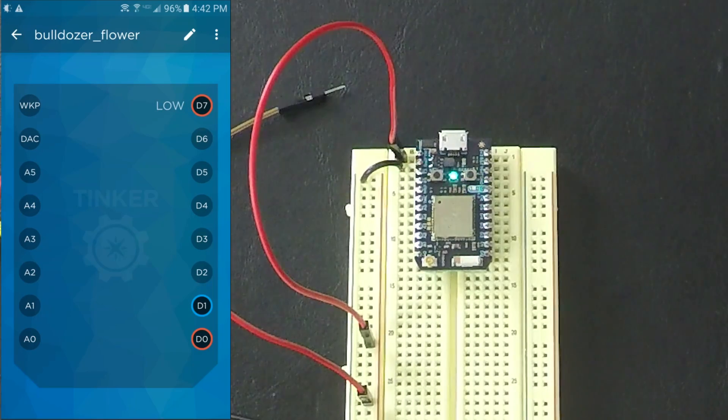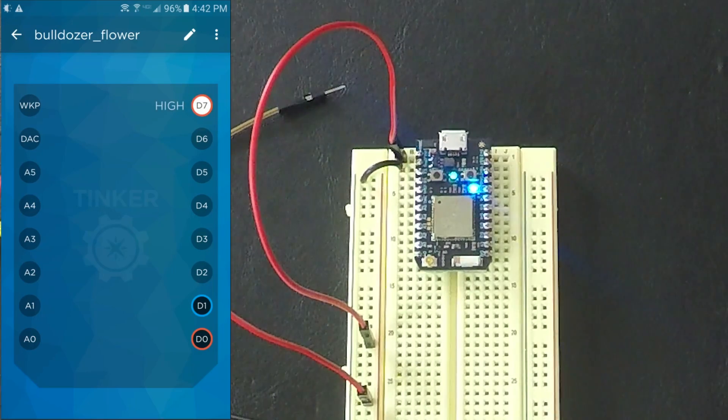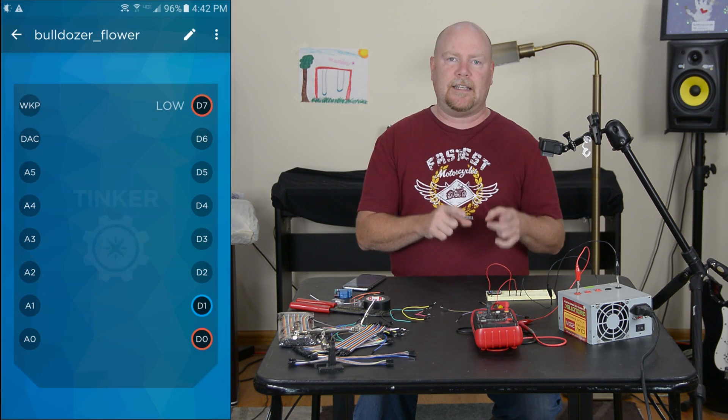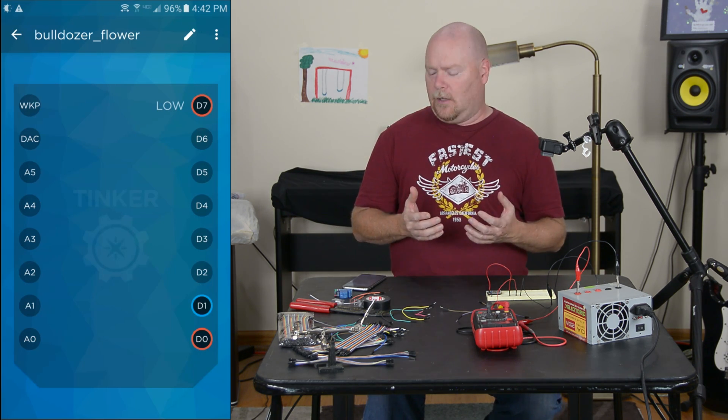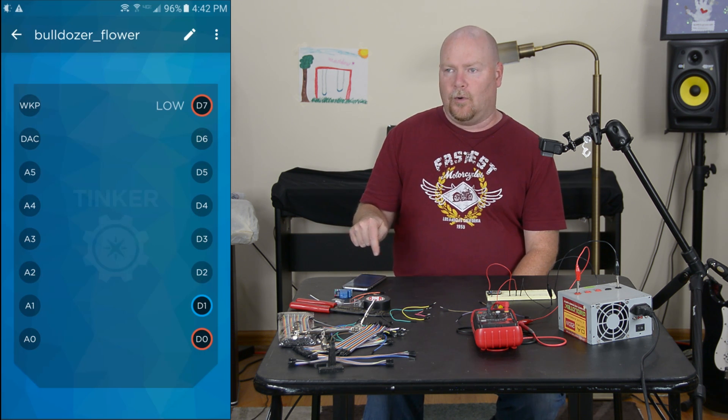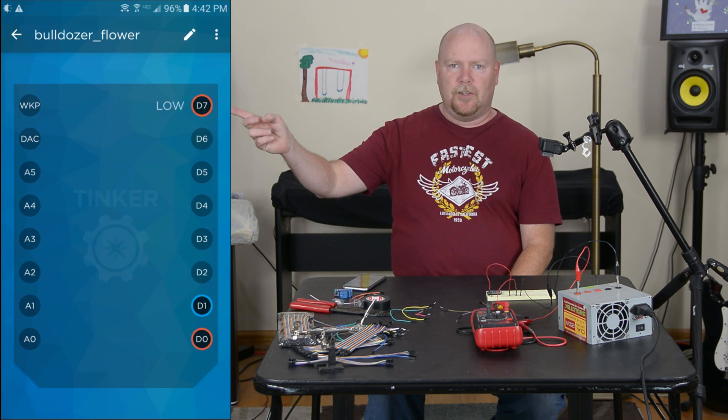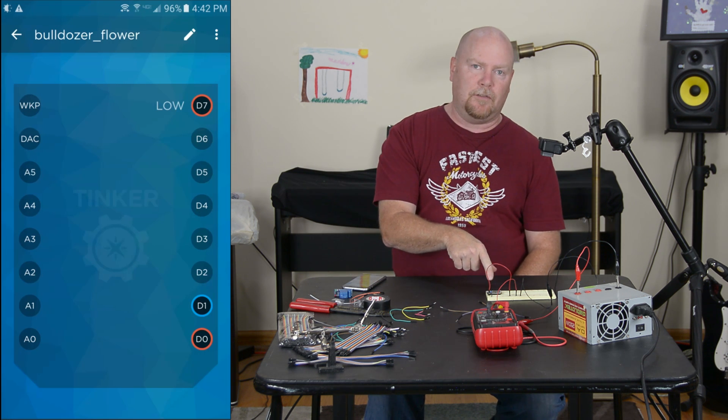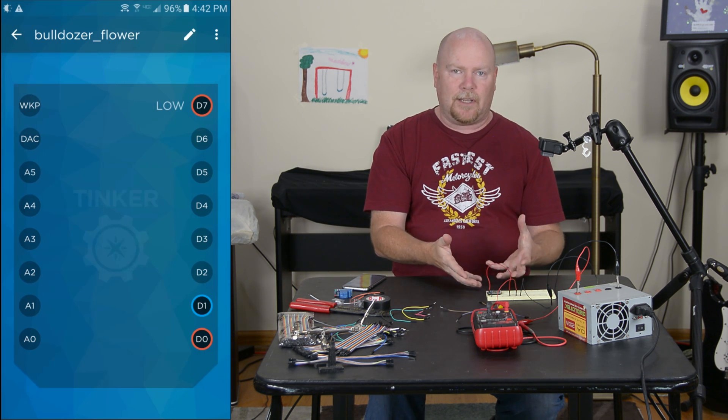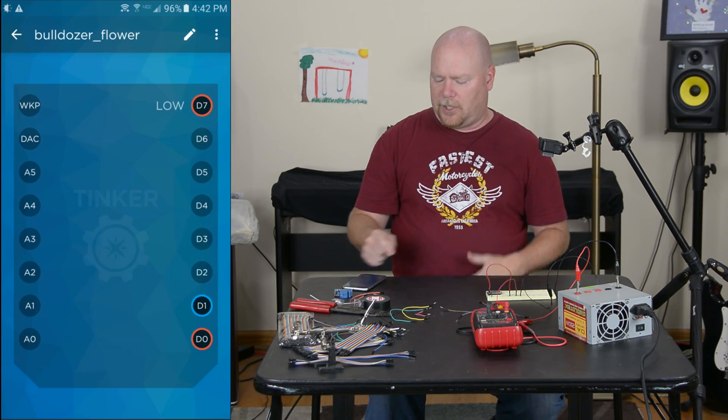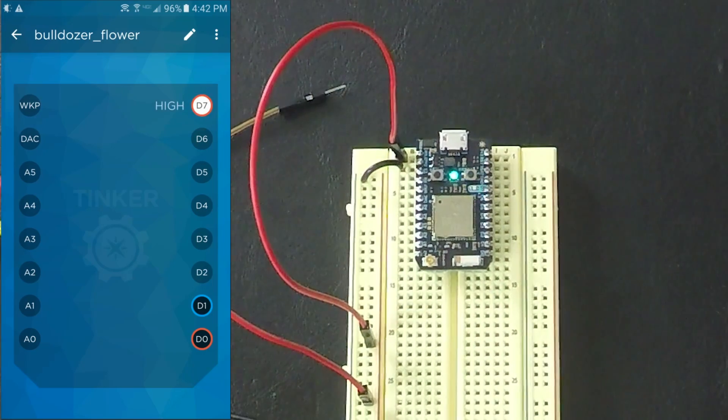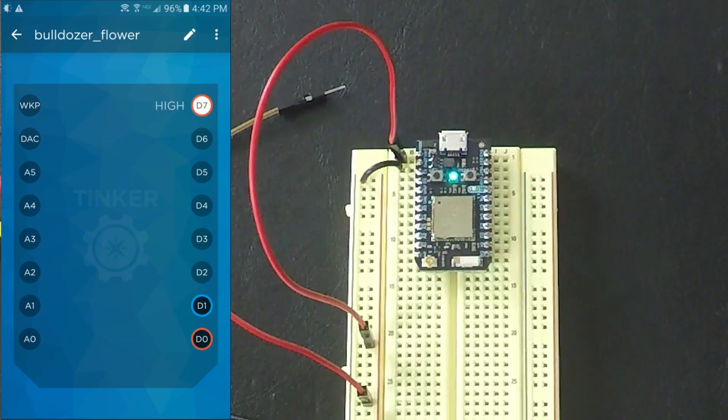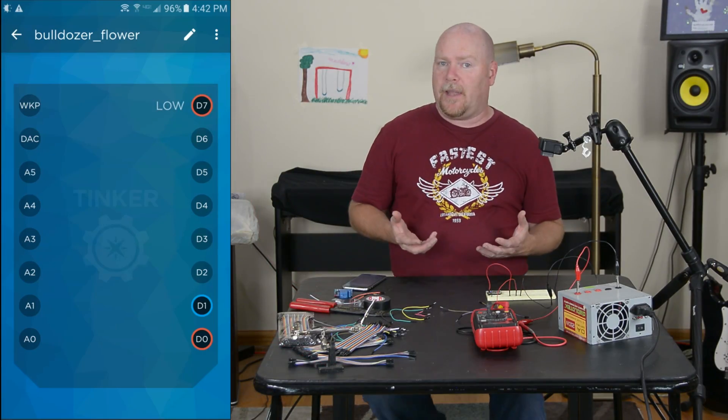And you'll notice that the lag between me pushing the button and the status of the LED actually changing on the board, there's not much latency there. Remember, the message is going from this app on the phone over the internet to the particle servers, coming back down to the device and interacting with the application that's running on the chip in order to actually change the status of the pin. So the fact that you can flip it on and off this quickly, and this many times per second, is pretty amazing.